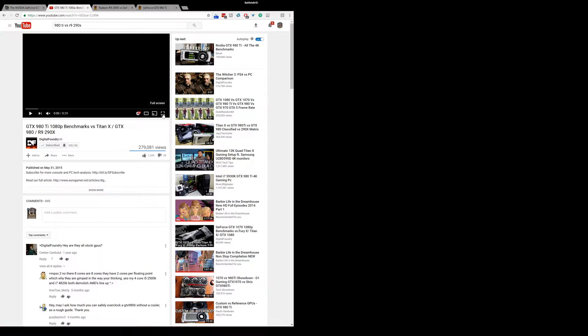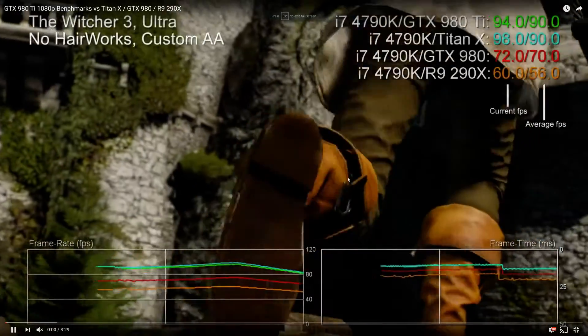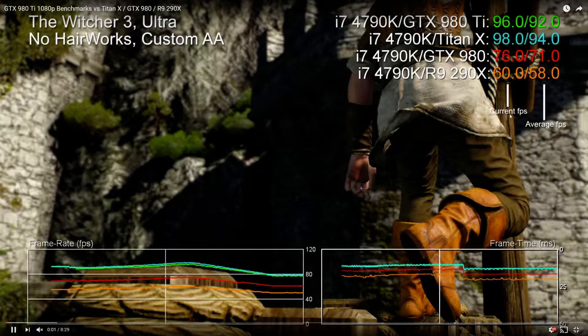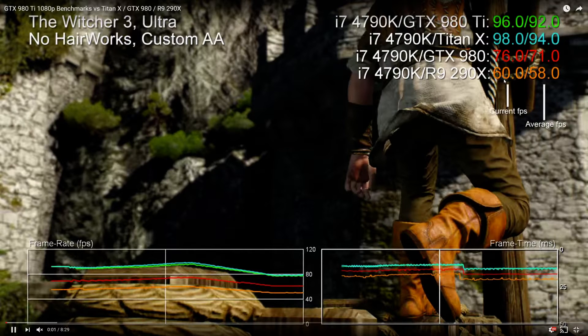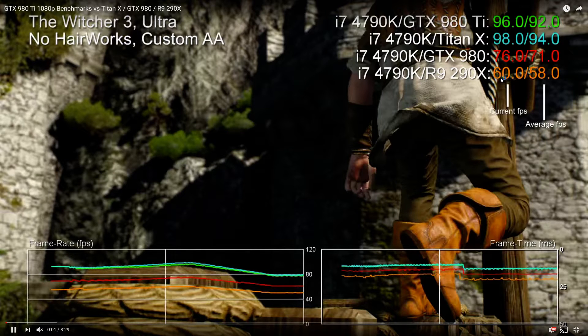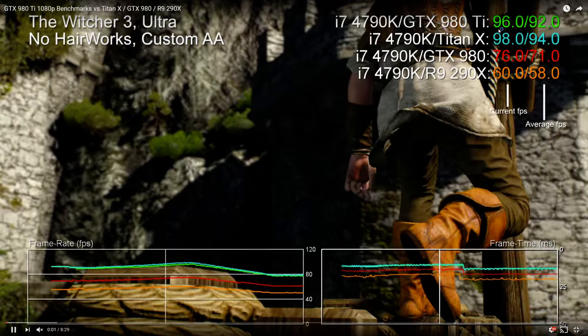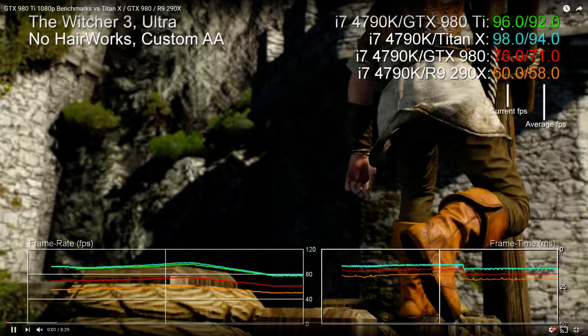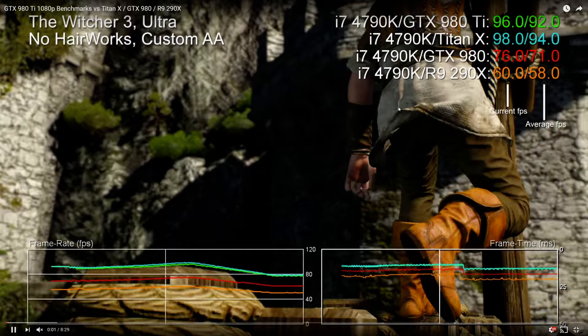All right, so let's see if the R9 290X can keep up with the GTX 980 Ti. Oh wow, look at that. 52 frames, 54 frames, while the GTX 980 Ti is sitting at 88 and 90. How? But how is this possible? I thought gigaflops... wait, I'm confused now.